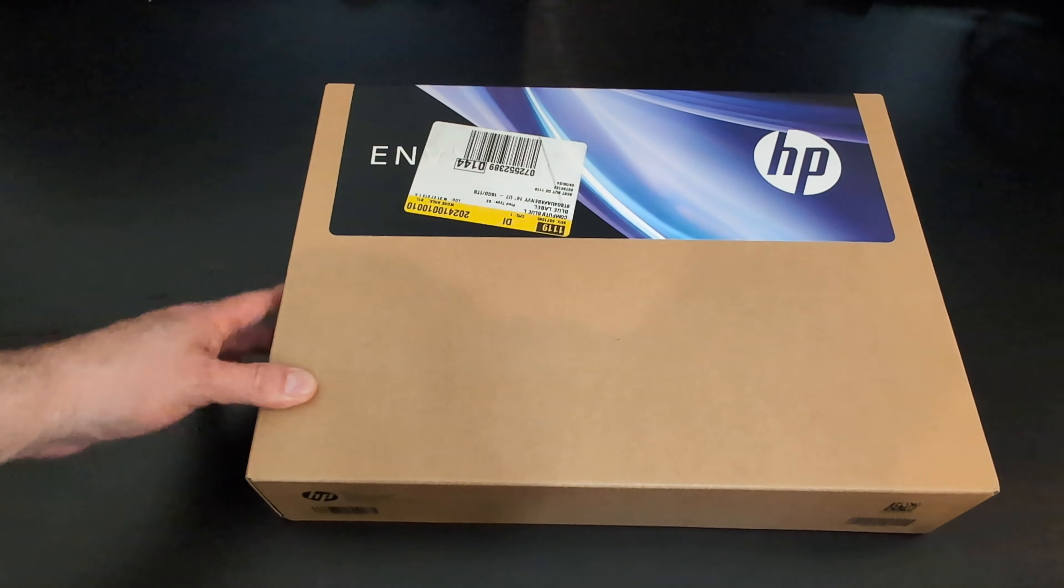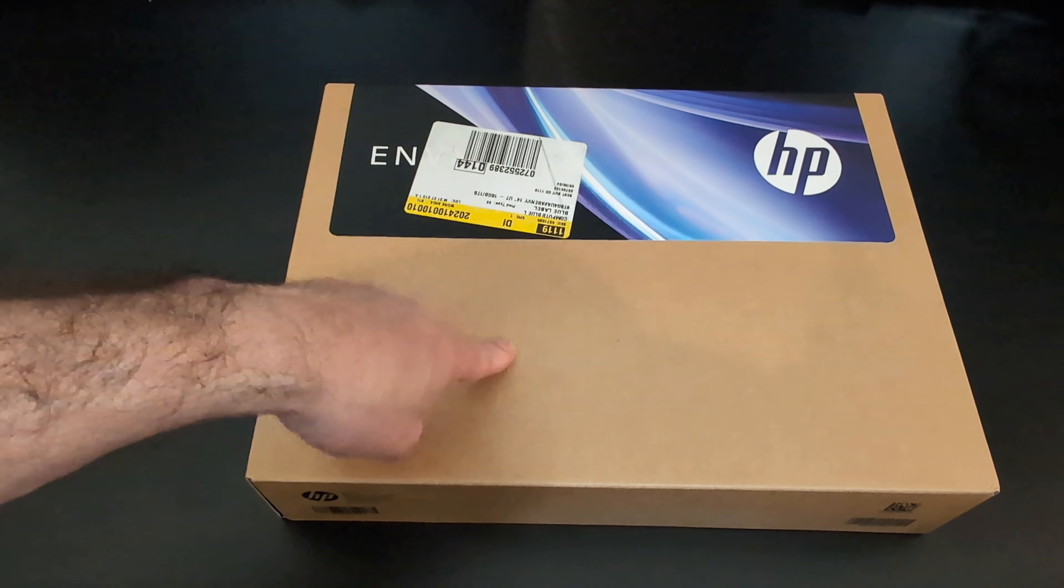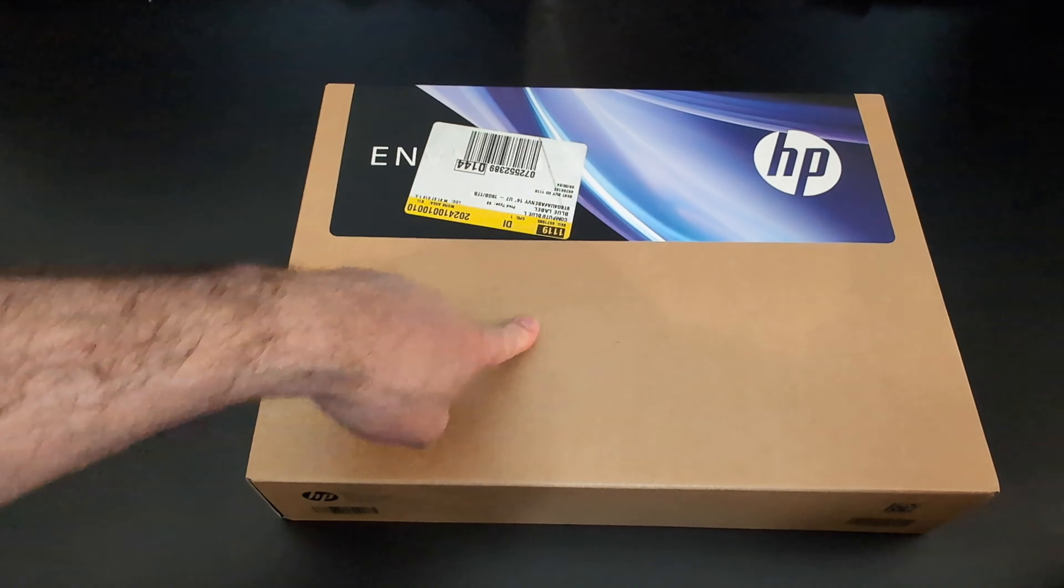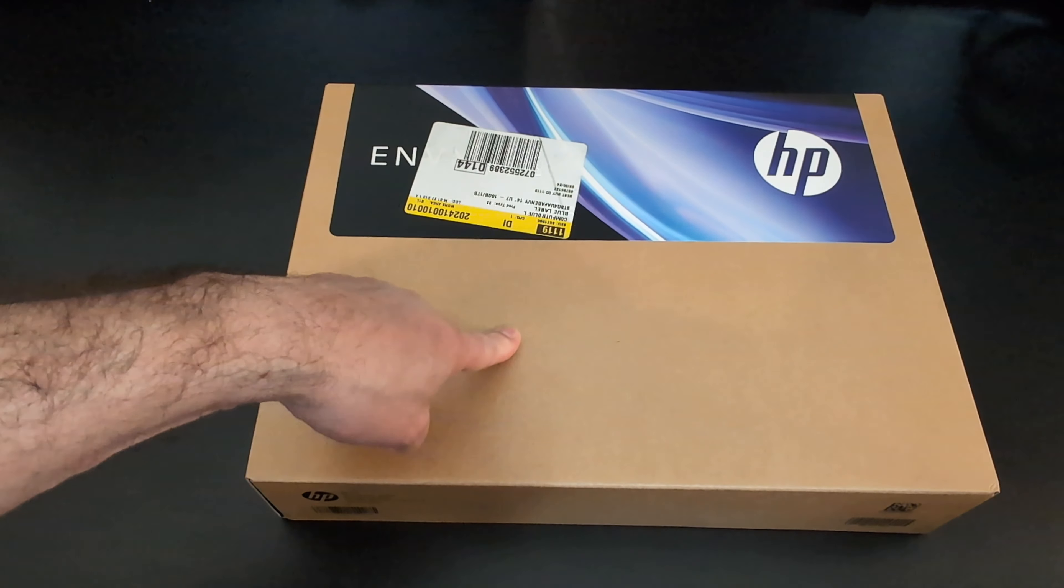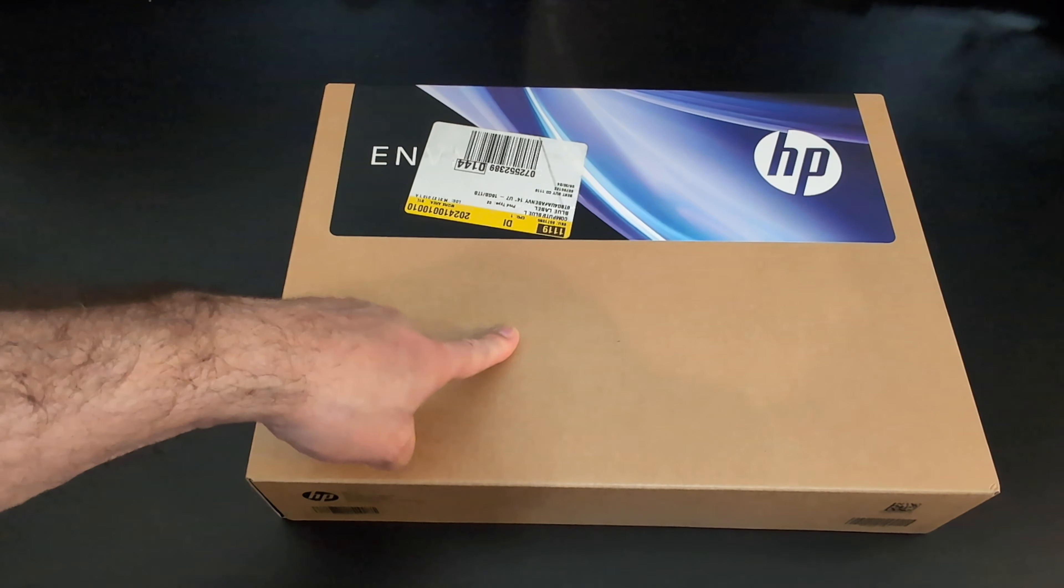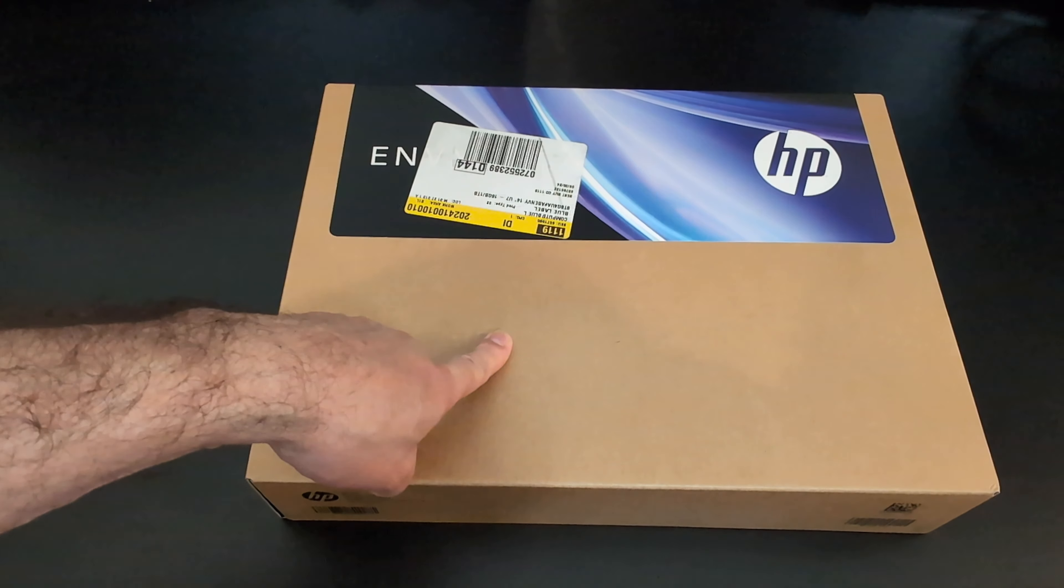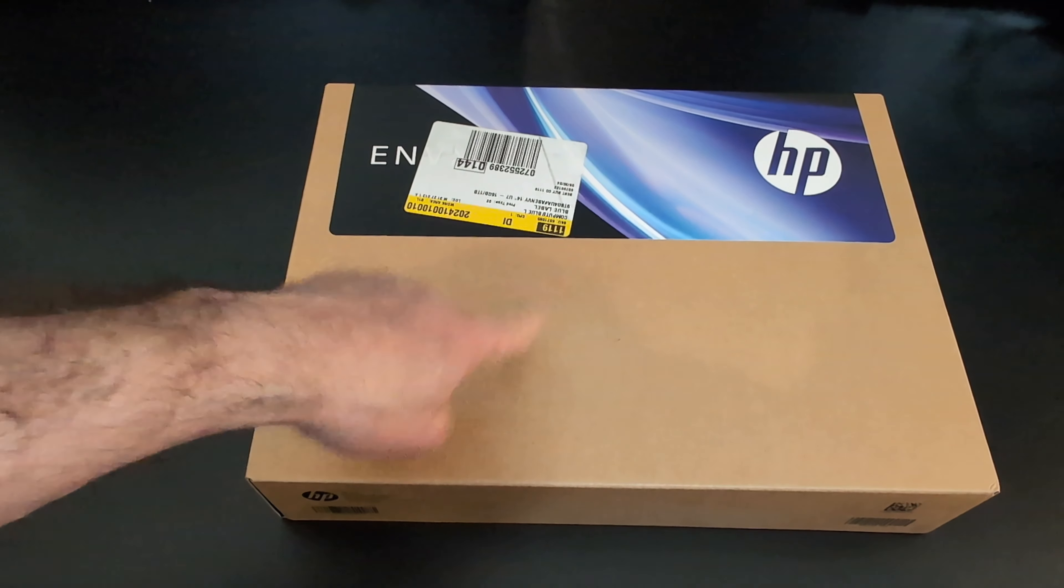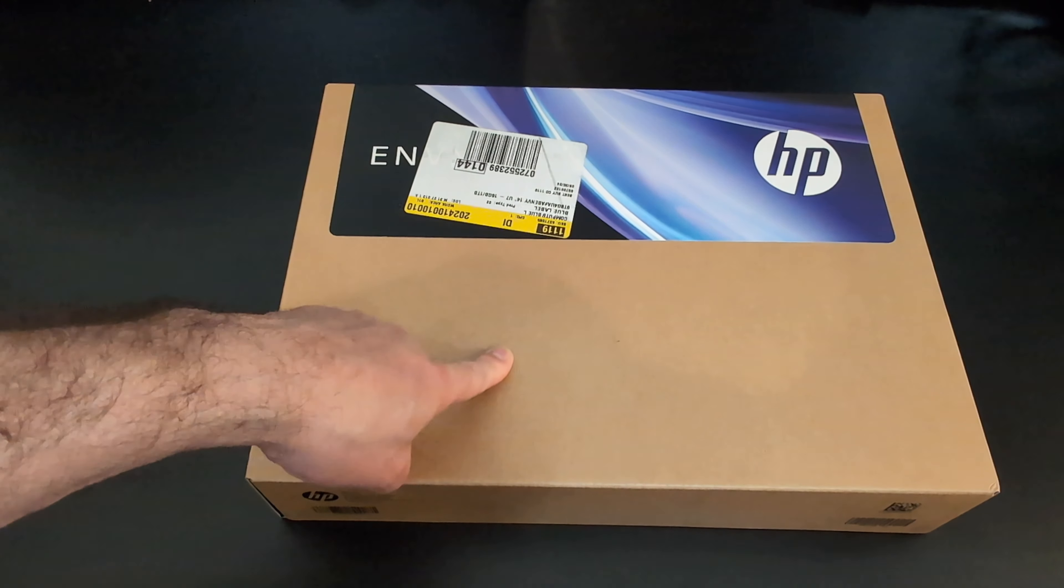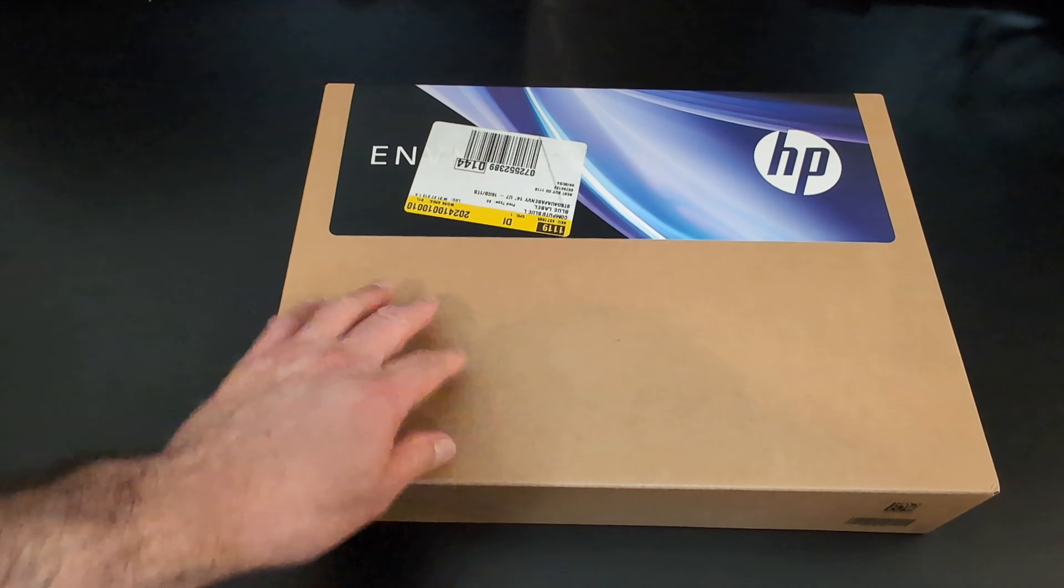The model on this one is the HP Envy X360 2-in-1 laptop. This is a bad boy. Flips backwards, touchscreen. And it's got 16 gigabytes of RAM. That's really nice. And one terabyte of storage space. A beast. It's a beast.